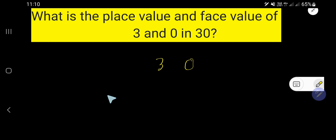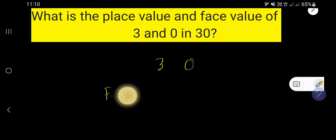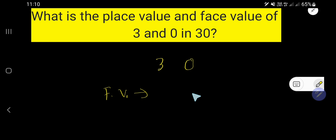So let us first find out the face value. The face value of 0 is 0. The face value of 3 is 3.